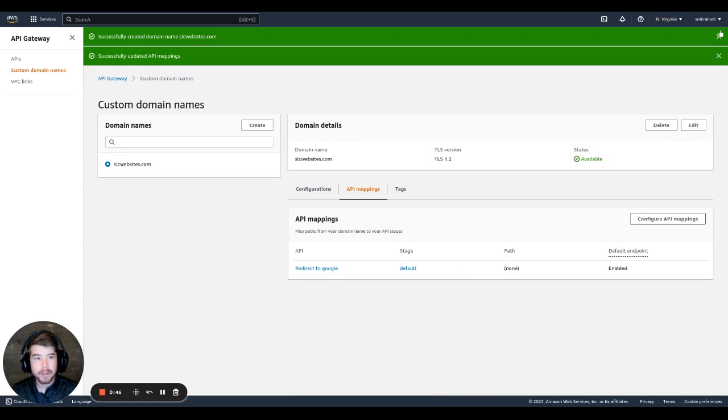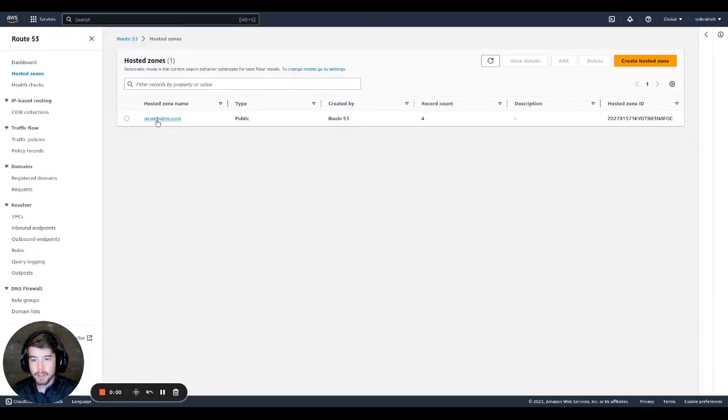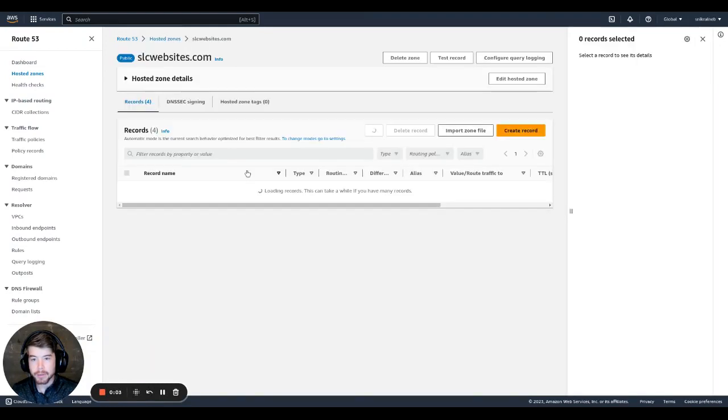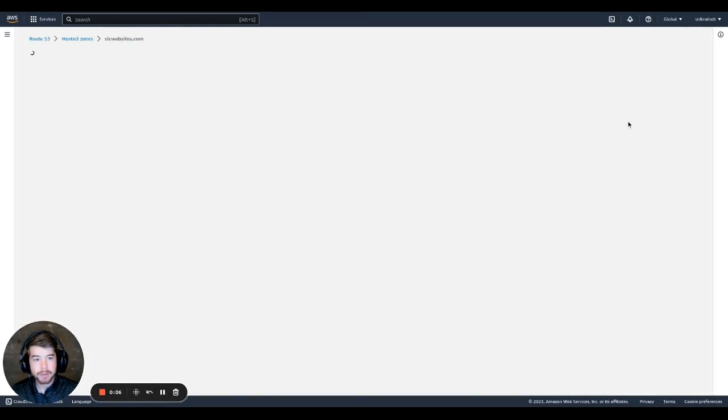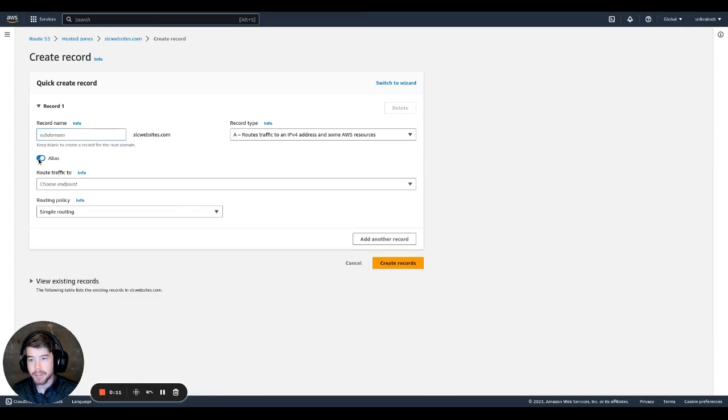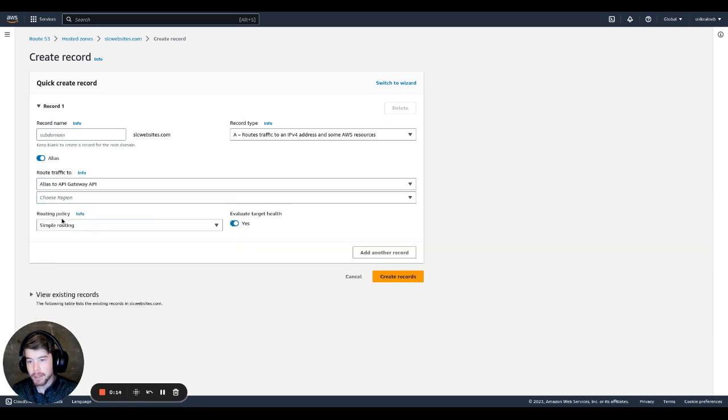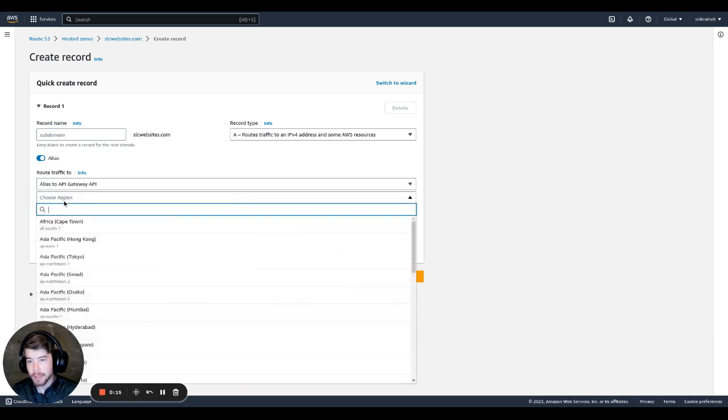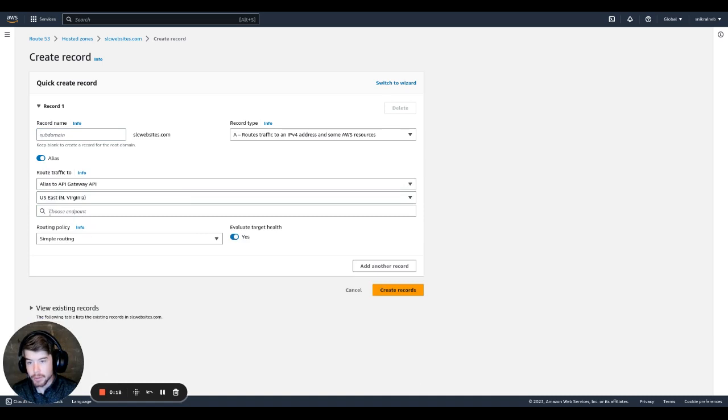Once that's done, we can now head over to Route 53. Here in Route 53, I'll click into the hosted zone. And then I'm going to create a new record. We're not going to use a subdomain. This is going to be an A record. And we actually want to use the alias setting. So under alias, we're going to go to alias to API gateway. Choose our AWS region.